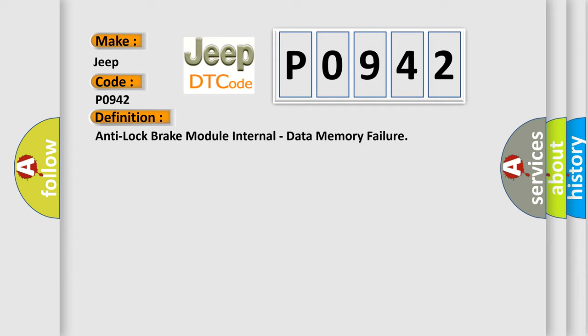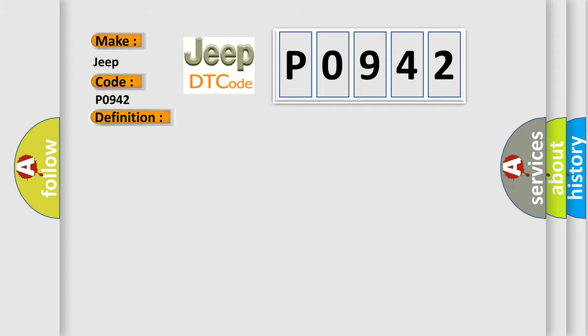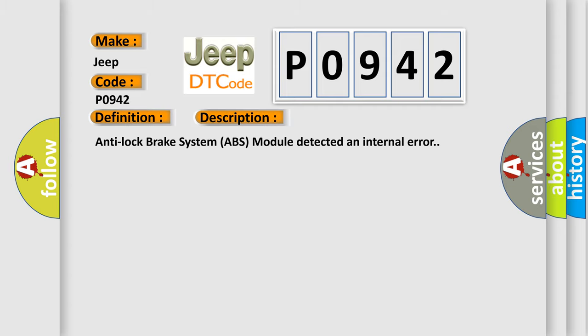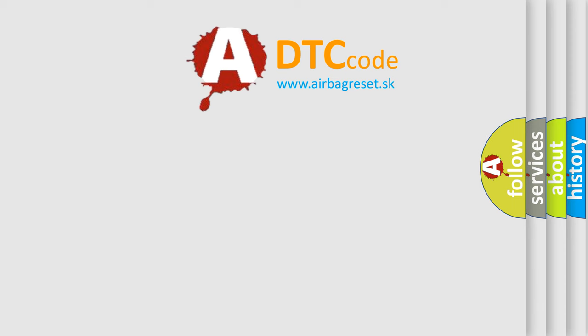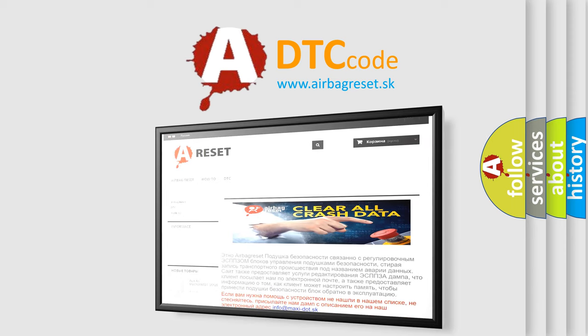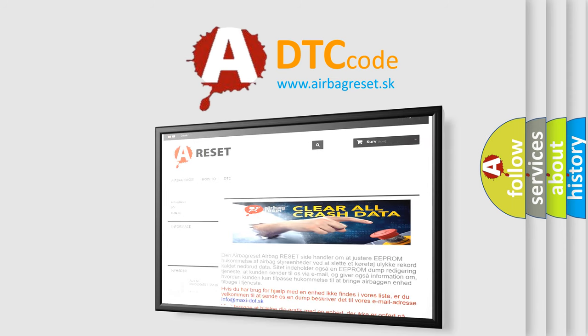And now this is a short description of this DTC code. Anti-lock brake system ABS module detected an internal error. This diagnostic error occurs most often in these cases: Anti-lock brake system ABS module. The airbag reset website aims to provide information in 52 languages. Thank you for your attention and stay tuned for the next video.